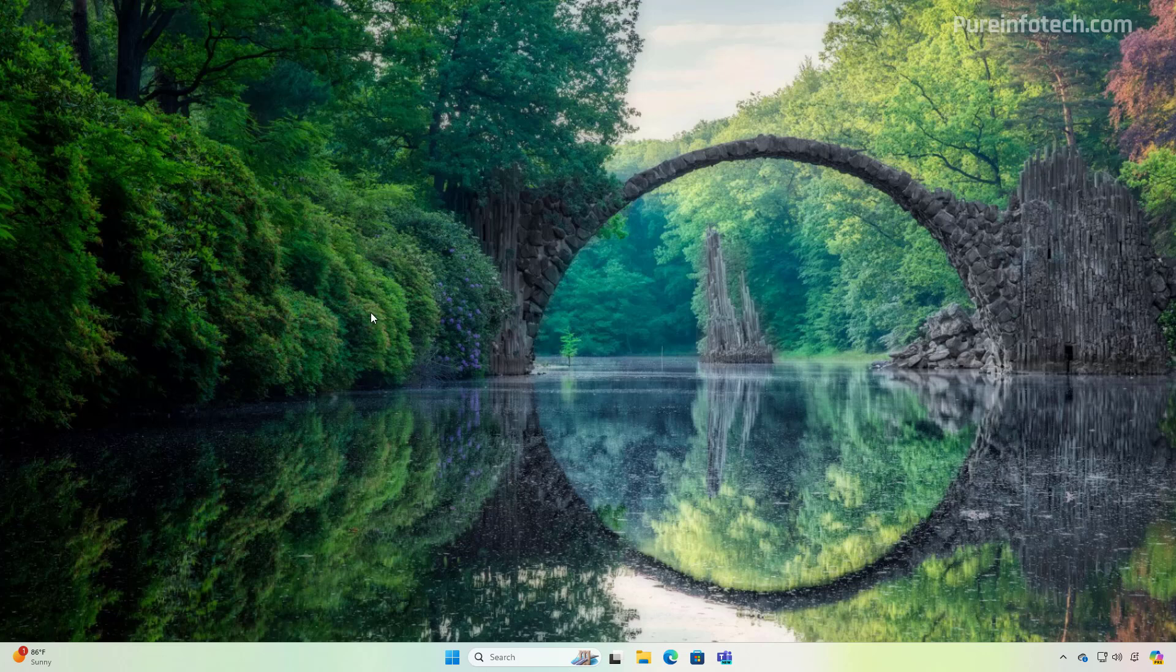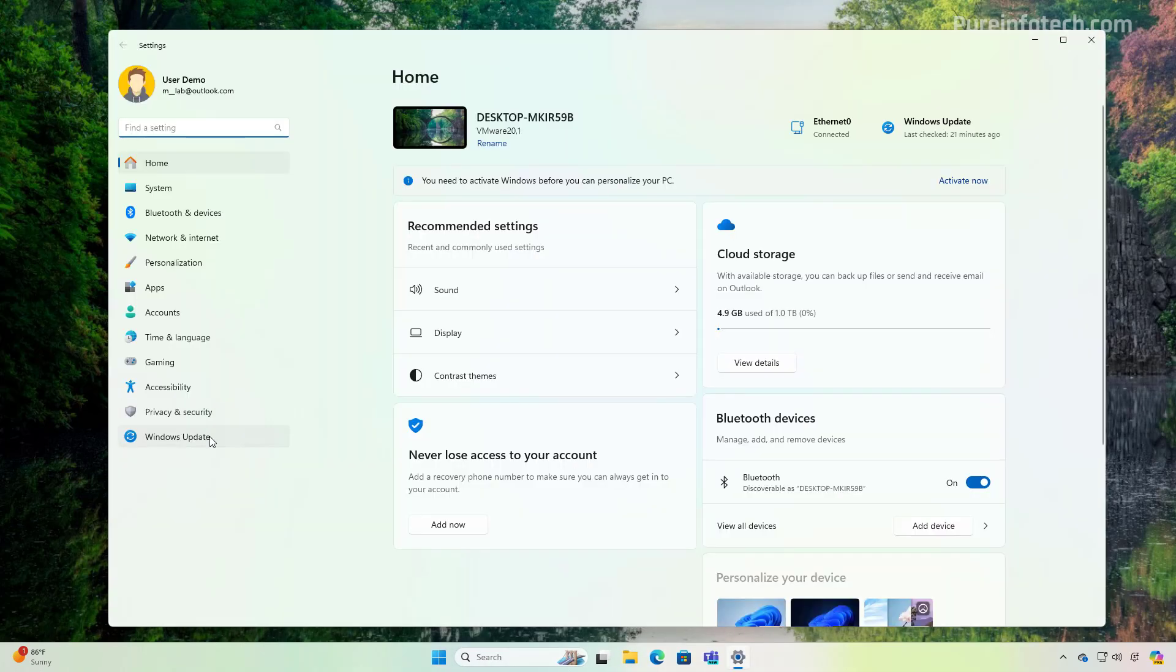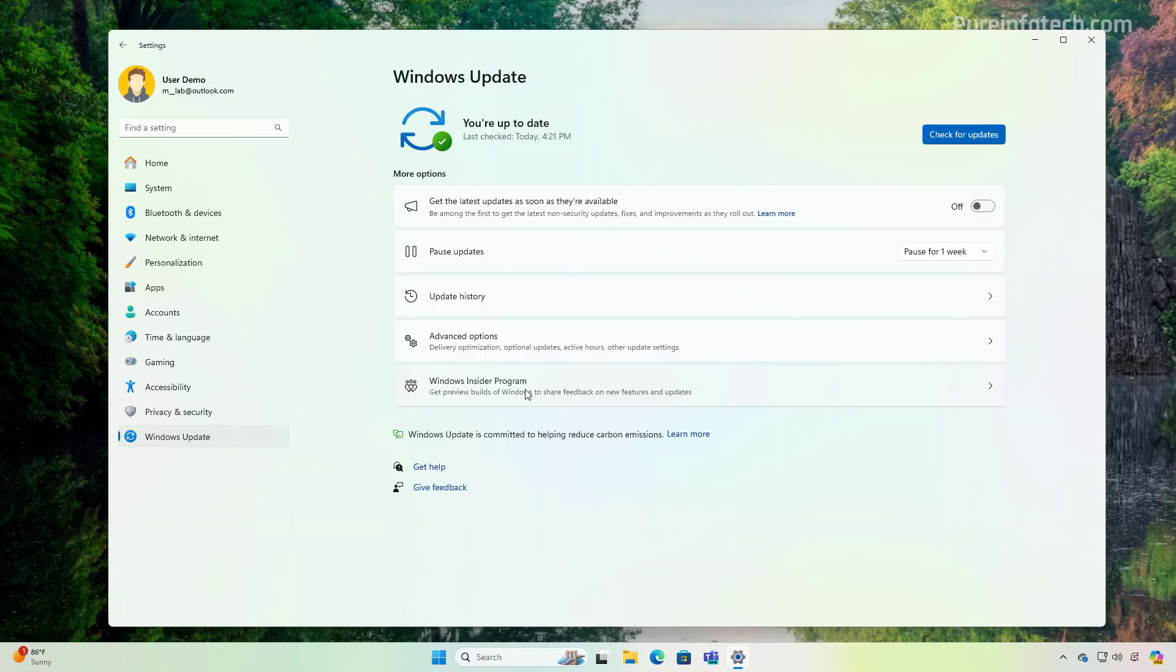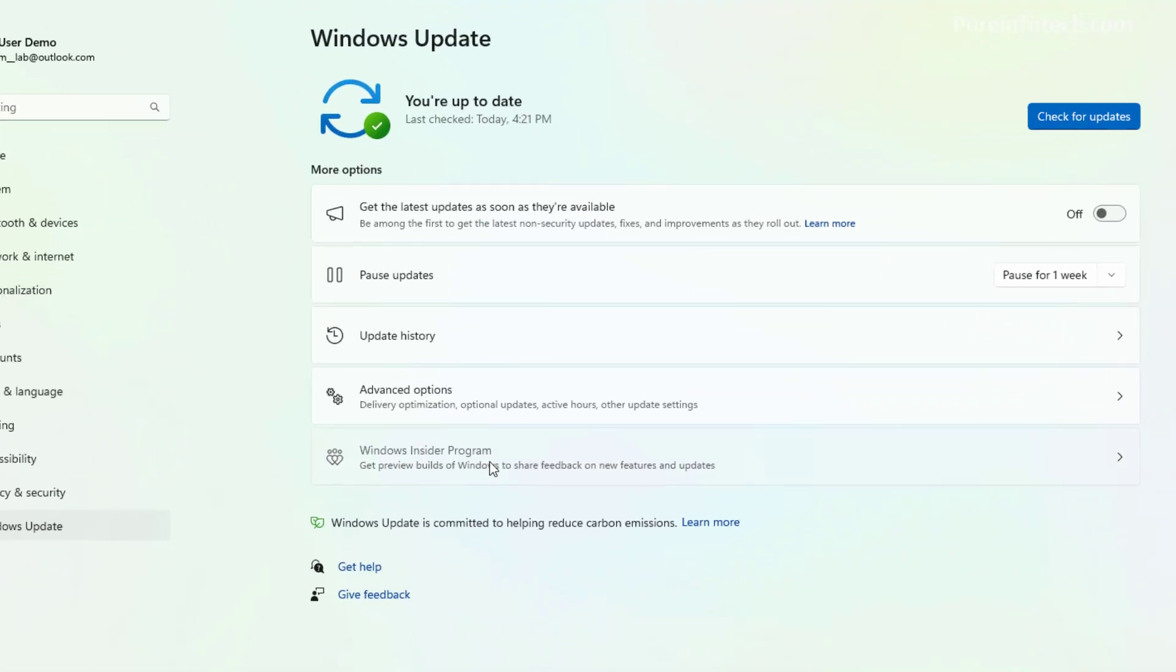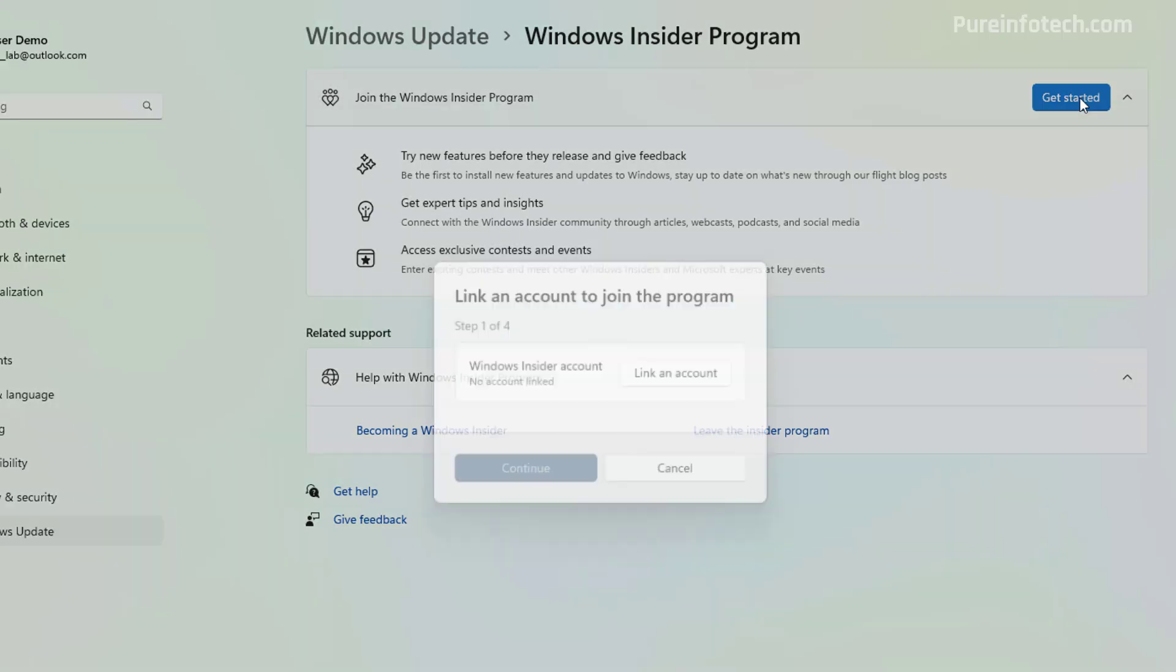First, we need to enroll the computer into the Windows Insider program using the release preview channel. And to do that, open Start and look for Settings. Then go to Windows Update and then click on Windows Insider Program. In here, click the Get Started button.